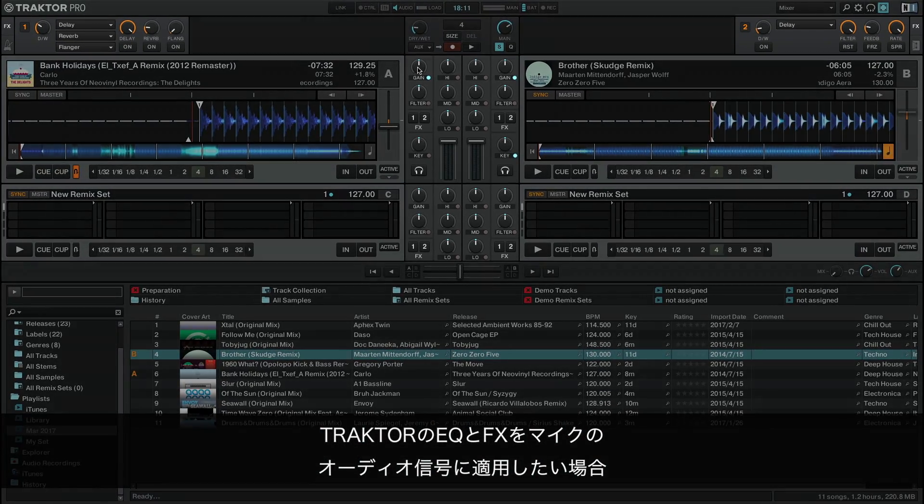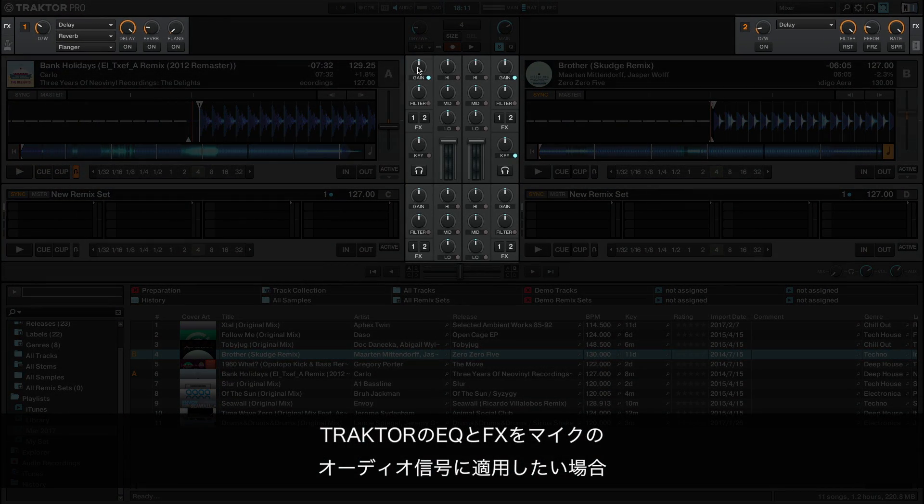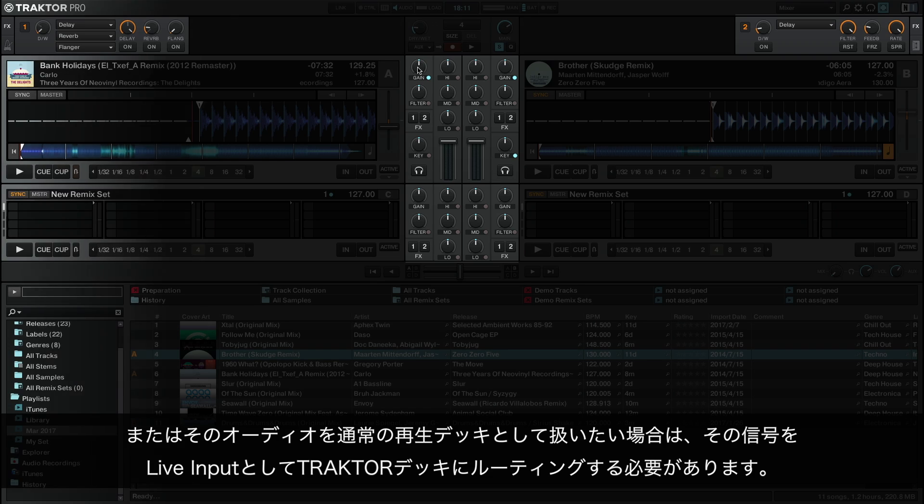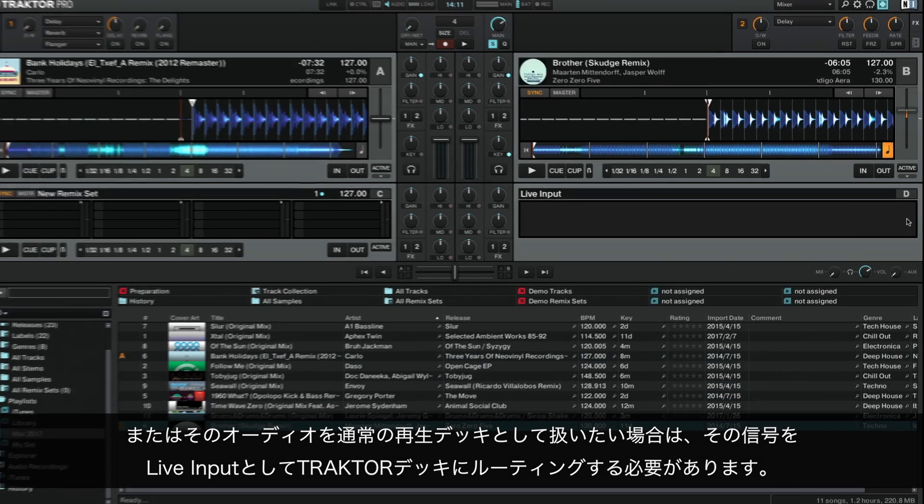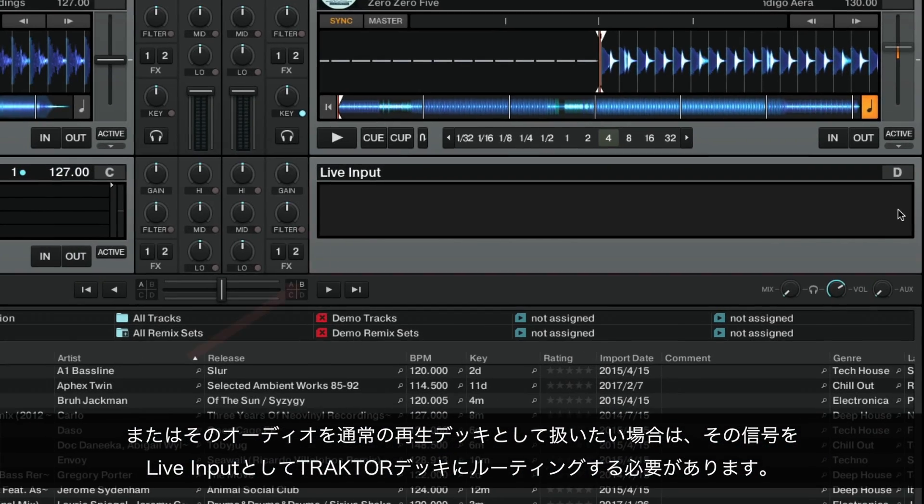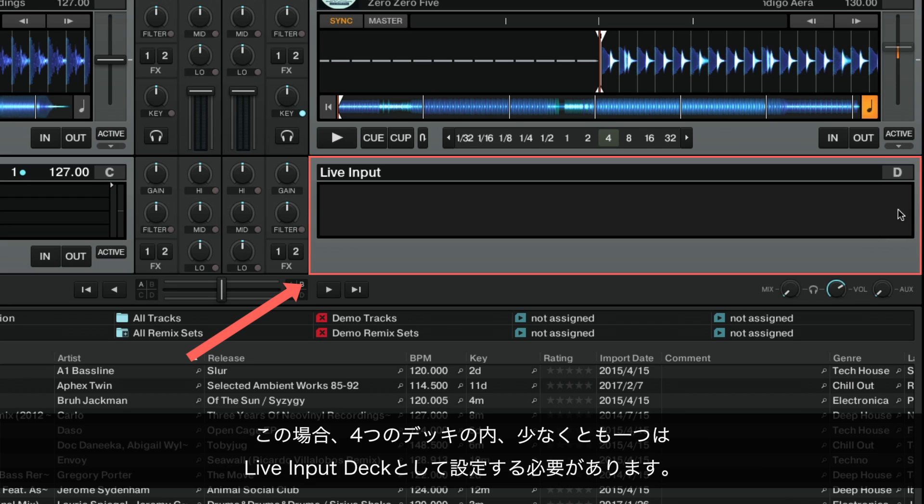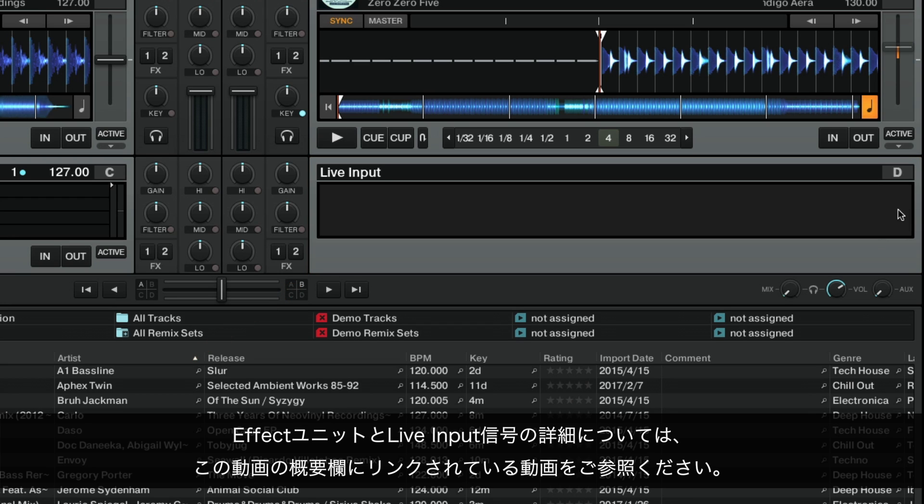If you wish to apply Traktor's EQs and effects to your microphone audio signal, or if you simply prefer to handle its audio as a regular playback deck, you need to route its signal into a Traktor deck as live input. This means that your DJ setup must leave at least one of the four decks available as live input deck. For more information about the effects units and live input signal, please refer to the videos linked in the About section of this video.